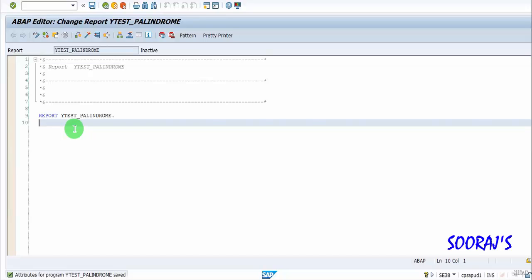Hi guys, in this tutorial I am going to show you how to check if a string is a palindrome or not. A string is a palindrome if when reversed it remains unchanged.